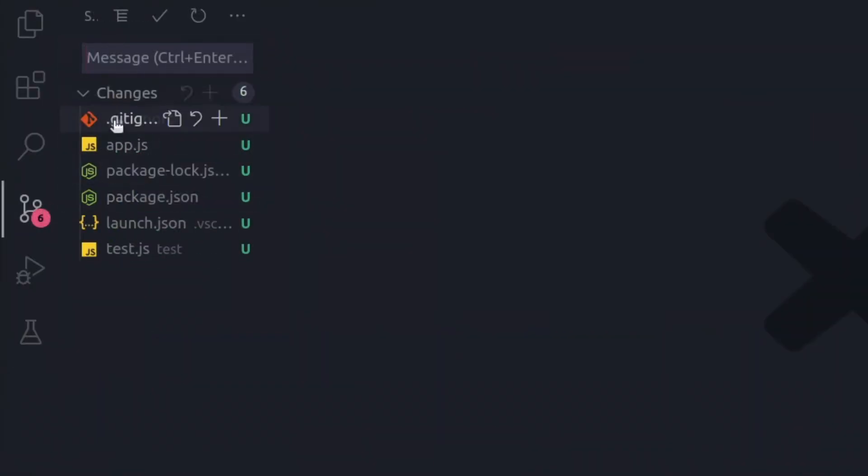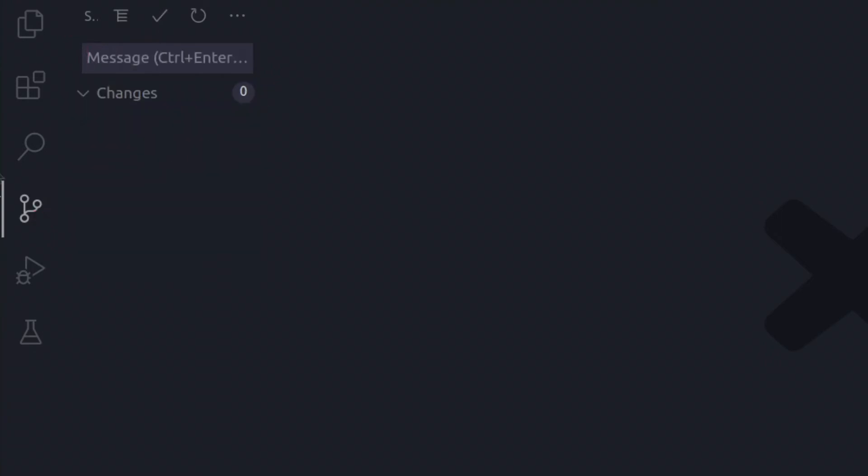Now, when we commit this, all the node modules don't get added to, which would confuse git at first. Now, when we press first.